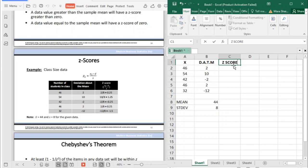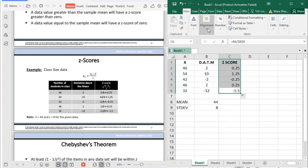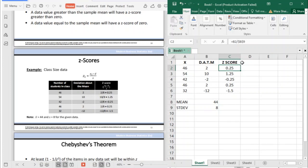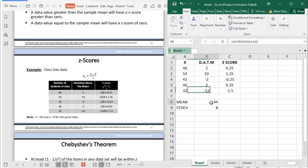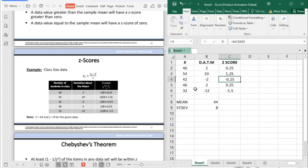The z-score is your deviation about the mean divided by your standard deviation. Looking at the values: if your data value is higher than your mean, your z-score is positive. If it is lower — for example, 42 or 32 — it is negative.